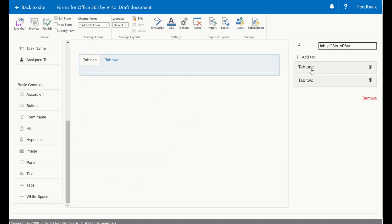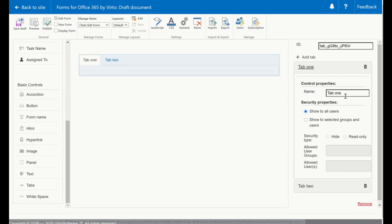For every control I can rename it and I can set the permissions. For example I can make the tab read only for anyone but me.